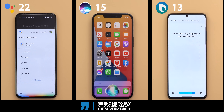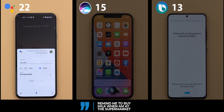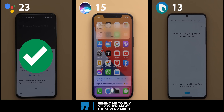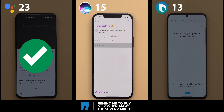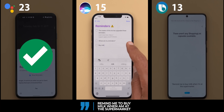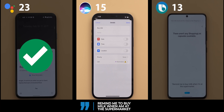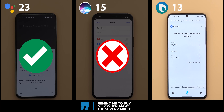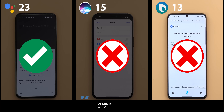Remind me to buy milk when I'm at the supermarket. Google Assistant identified the nearby location — Gend Express Remrom at Unnamed Road — and set a location-based reminder. Siri added it to reminders but the location toggle was not turned on, which is not what was asked for. Bixby said 'that location isn't saved in your account' and saved the reminder without a location.